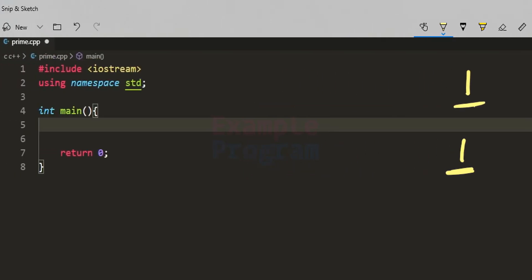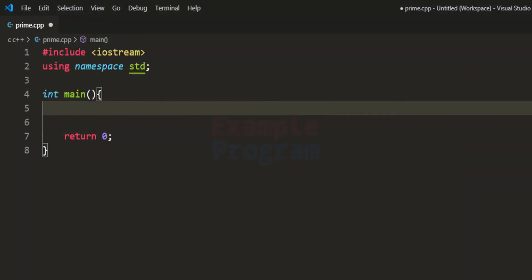So let us see how we can write a C++ program to check for this. I have already written some code. I have included the iostream header file so that we can use basic input/output operations. I have also specified that we will be using features defined inside the std namespace, and we have the main function as the entry point of our program.